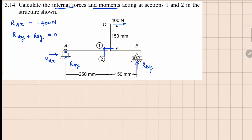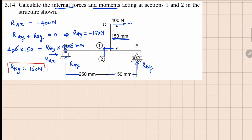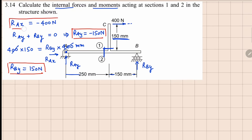If I take moment about point A, the 400 N force is sitting at a distance of 150 mm. So 400 times 150 mm equals RBY times 400 mm. The 400s cancel out, giving us RBY equals 150 newtons. This tells us that RAY is also equals to minus 150 newtons. So these are the reactions: RBY, RAY, and RAX.